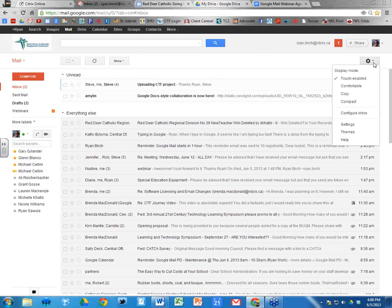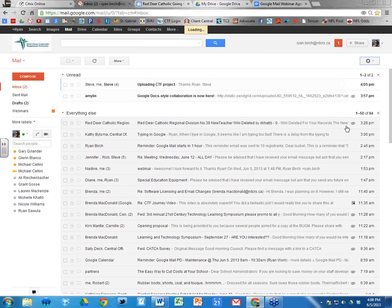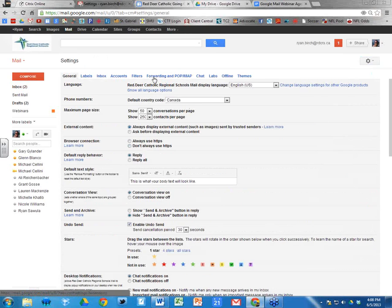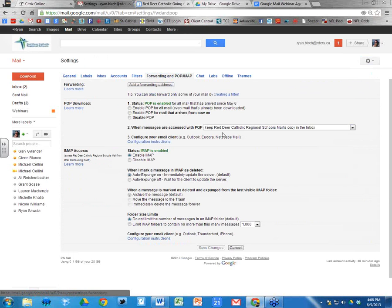Next is the IMAP setting. Go back into Settings and go to the 'Forwarding and POP/IMAP' section. You want to make sure IMAP is enabled. The reason is if you're accessing your Gmail on your phone or iPad, you want message read status to sync properly.